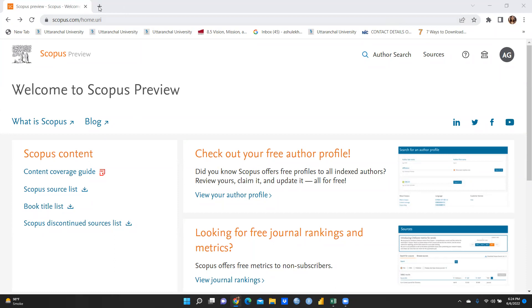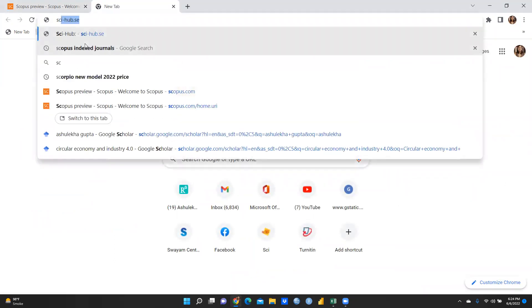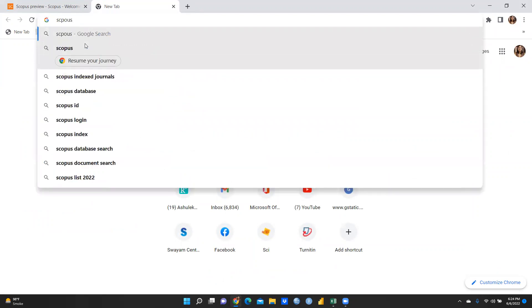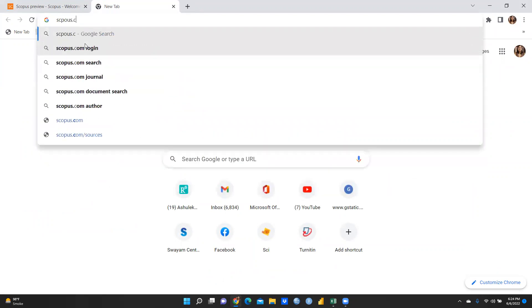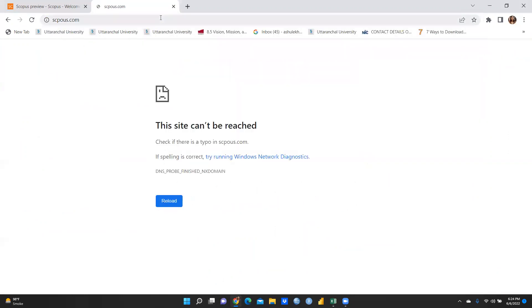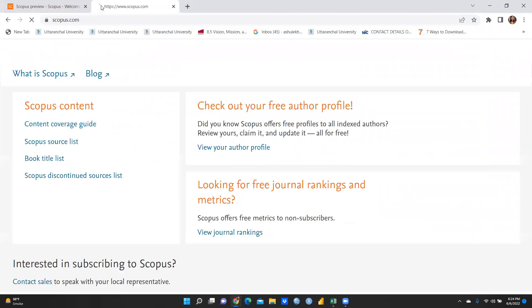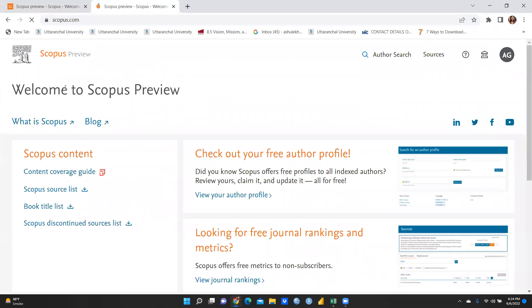A number of research scholars asked how to get the Scopus journal list. Simply go to scopus.com and press Enter. The Scopus interface will open.